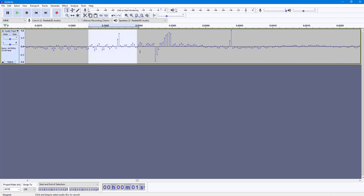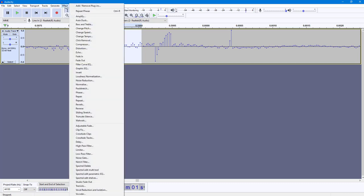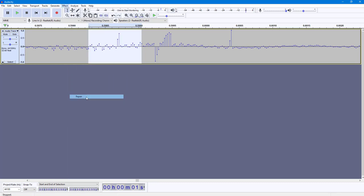You select out the range you want to repair — you can see there's a bit of noise right here. To repair that, go into Effect right here, and you can see Repair is an option. Once you click on Repair, you can see that it smoothens the audio out and it is repaired.